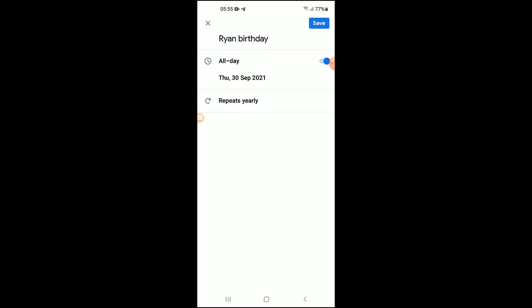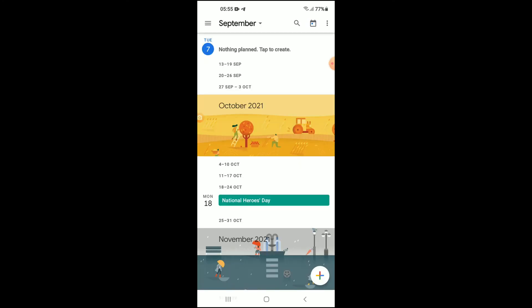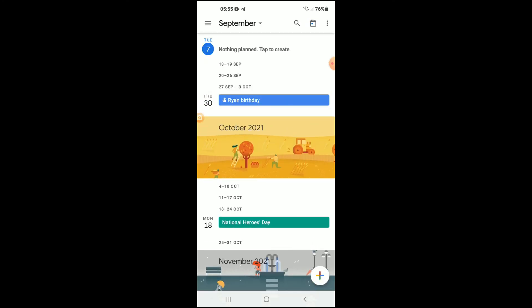Then you're gonna tap on save in the top right hand corner. And that's it, you can see it right there. And that's how to add birthday in Google Calendar in mobile.